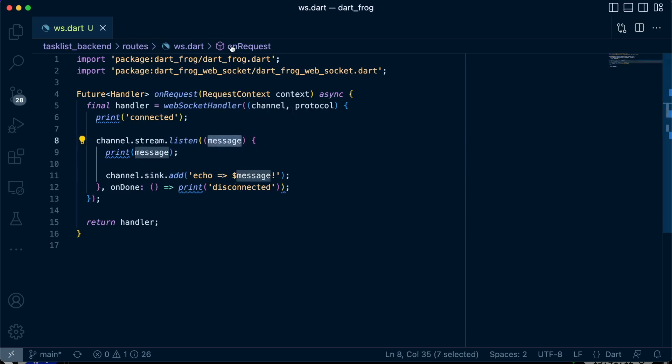So for us to see this in action, we'll need to implement it in the mobile app rather than in a Postman request. So let's proceed to the next concept in DartFrog.